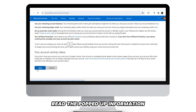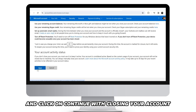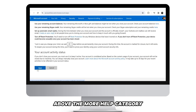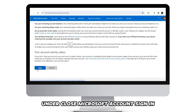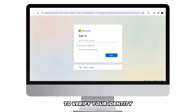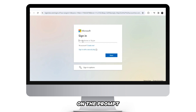Scroll down, read the popped-up information, and click on Continue with closing your account above the More Help category. Click Close Your Account under the popped-up window under Close Microsoft Account. Sign in to verify your identity on the prompt.